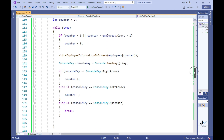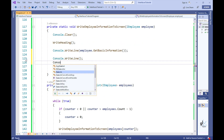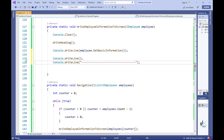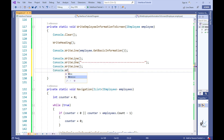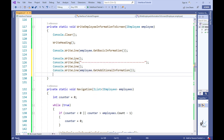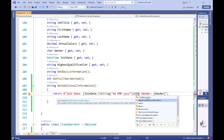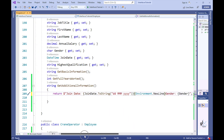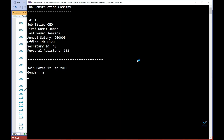If a calling client calls the getAdditionalInformation method, the default code we have implemented in the iEmployee interface will be executed. This will apply to any class in the application that implements the iEmployee interface. Let's prove this by running the code. You can now see that the join date and gender property values for all employee objects are included when traversing the employee's generic list using the arrow keys.